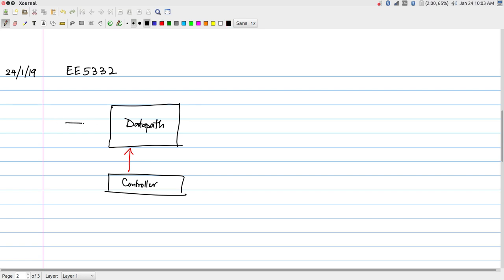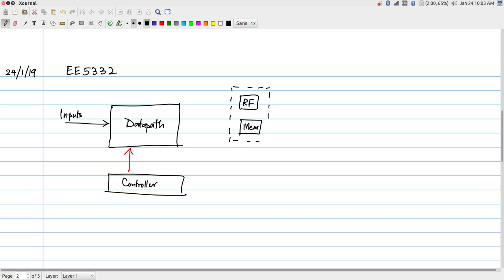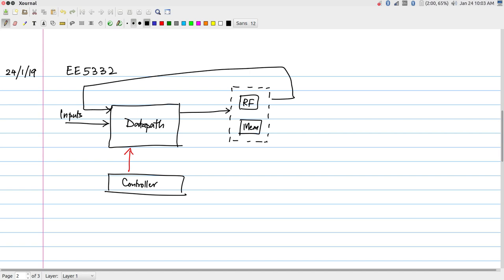We have inputs coming in from somewhere — either from the external world or from some storage devices, which could include a register file or memory. I will group these together into some form of storage. I could have outputs going into storage or inputs coming from there. The controller's job is to send control signals to the data path and storage — deciding what gets read, when it is read, how the data is processed, and so on.